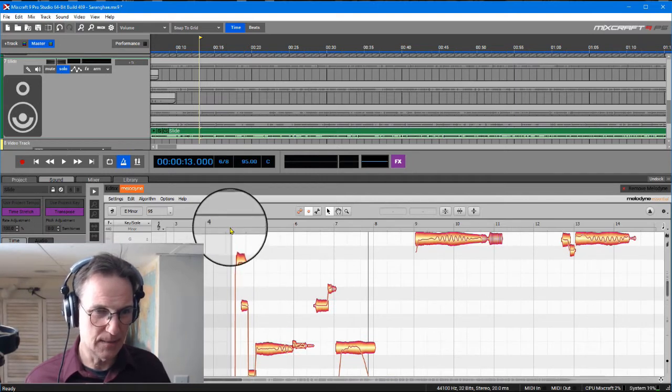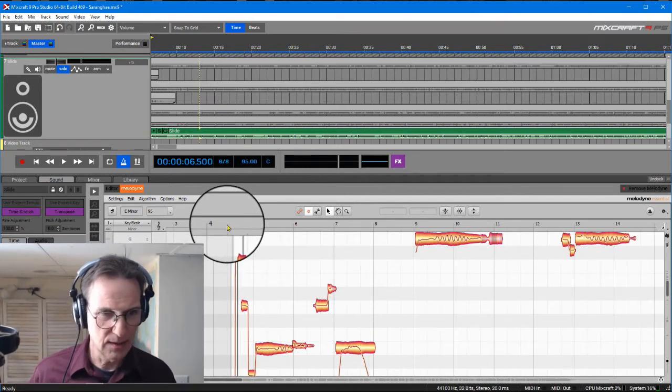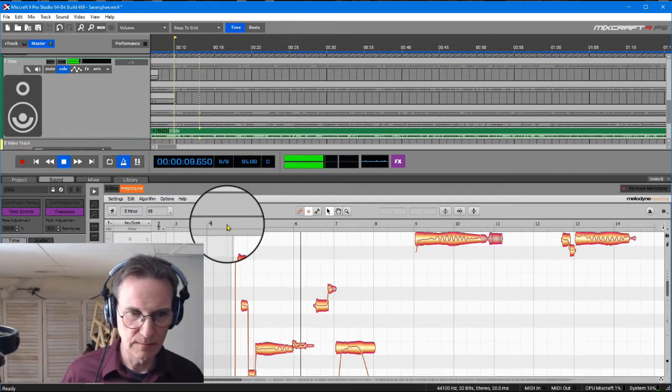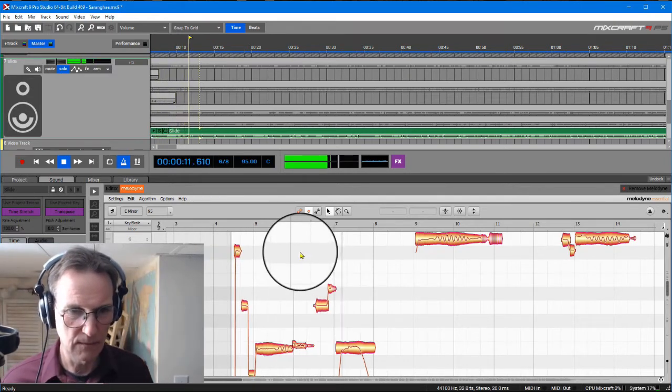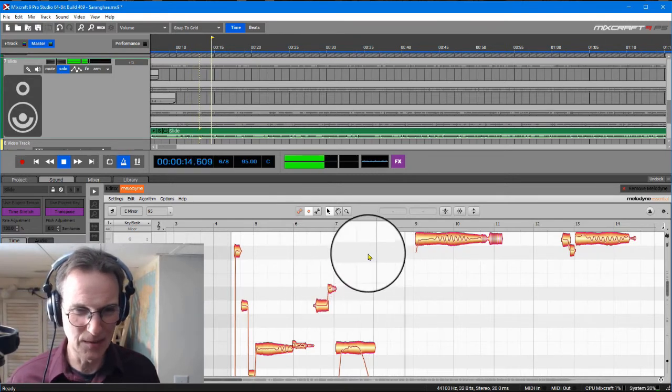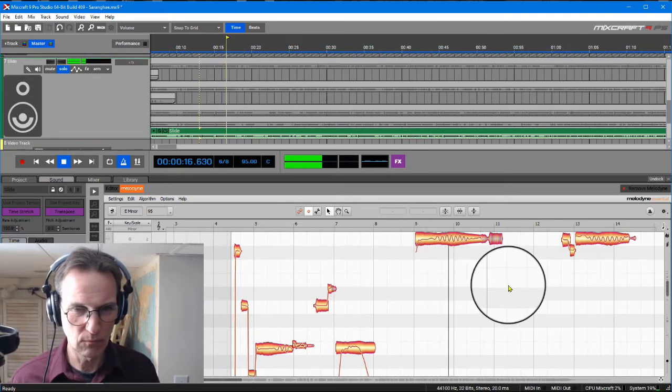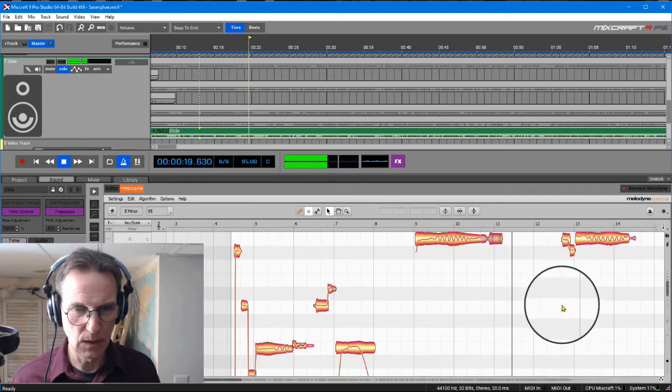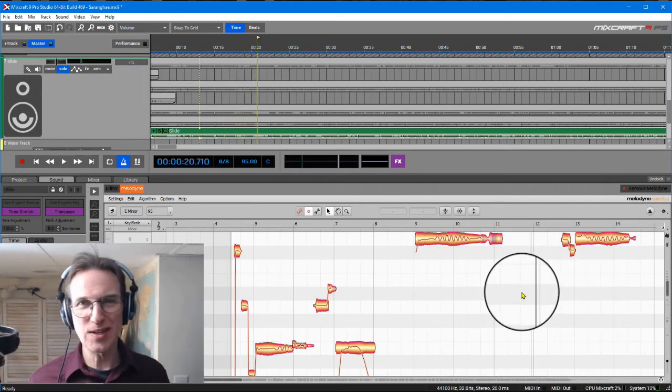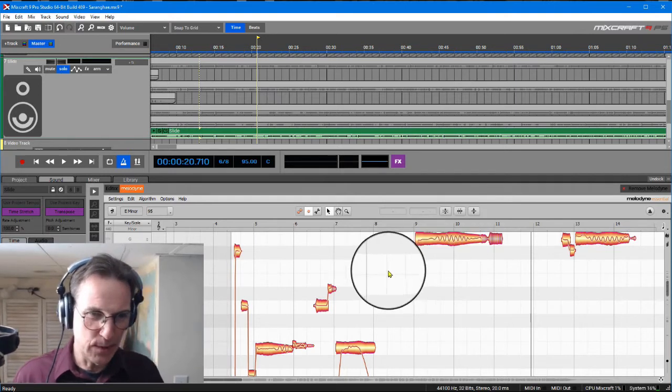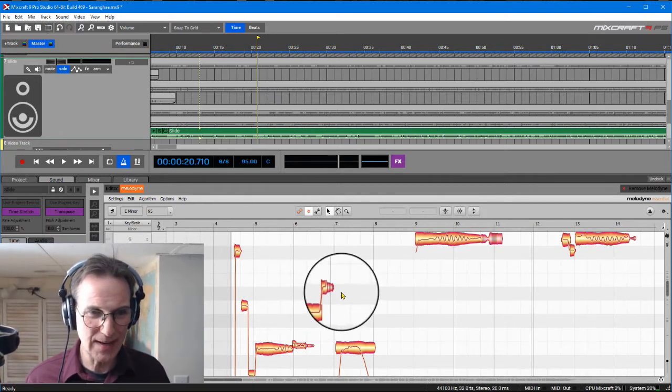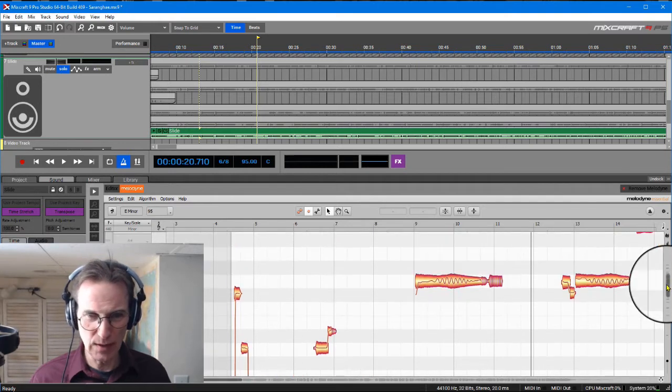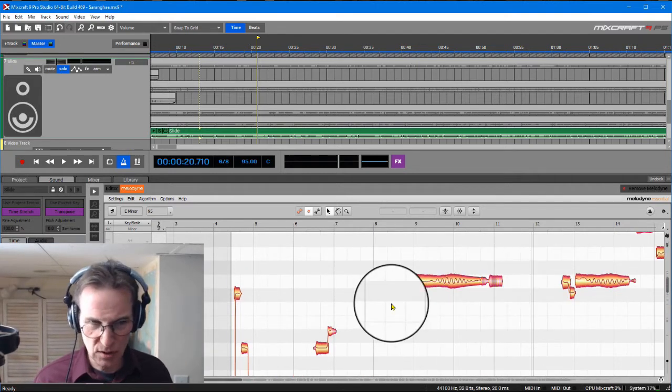If you look at this, let me play this first part. Pay attention to that note right there. There are a few errors that I'm not happy with. The first one is right here, this note, and then there's another note over here where the timing is a little bit off.